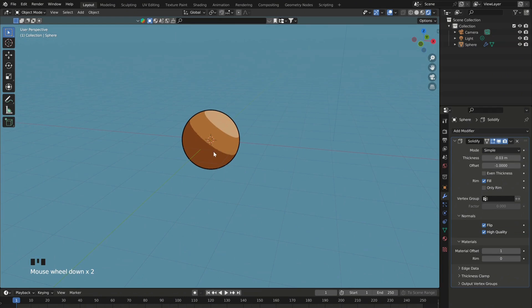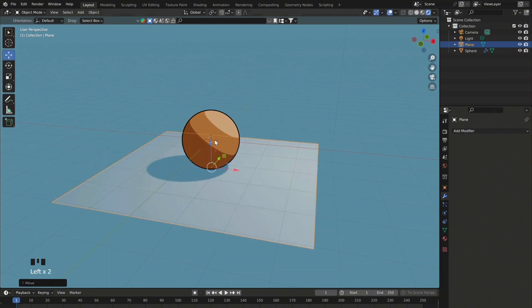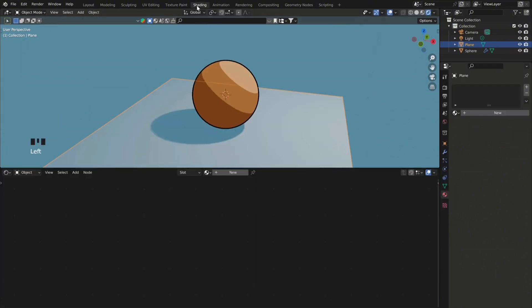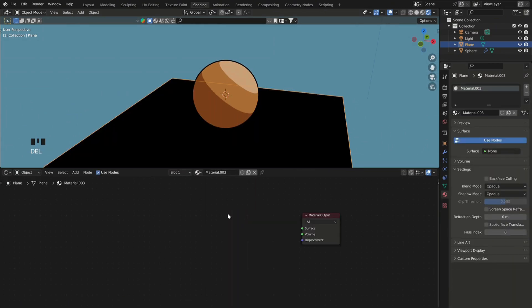Also, to make your shadows look 2D as well, what you can do is first add a plane or any surface. Then repeat the same shading process.